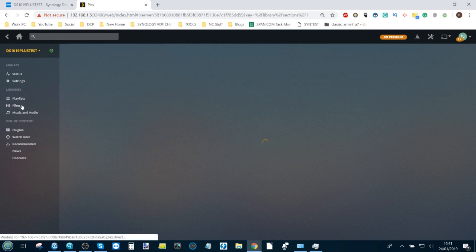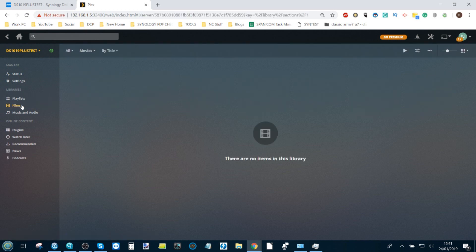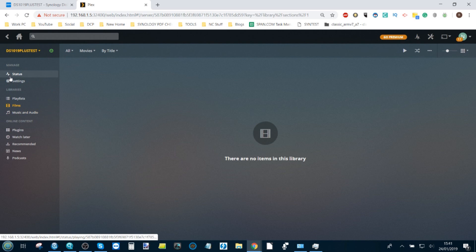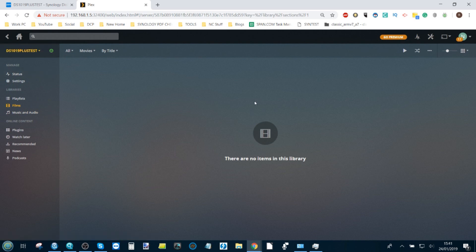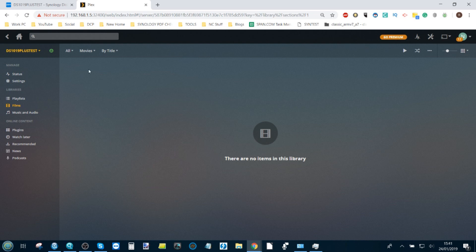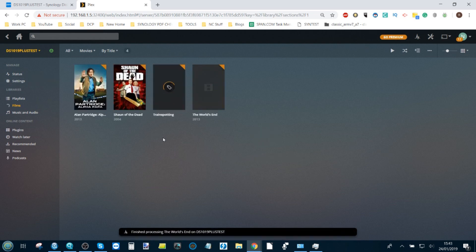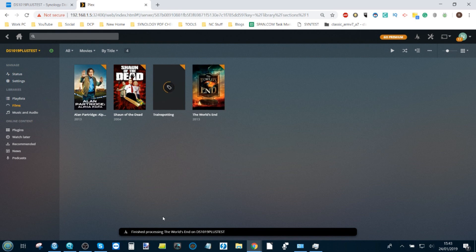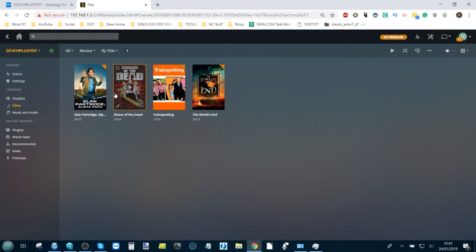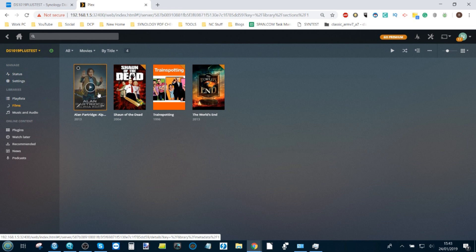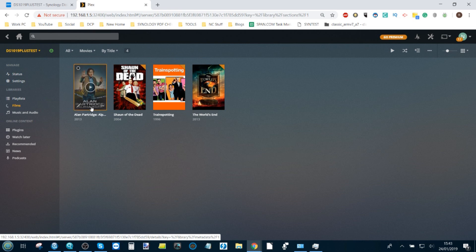We've set up the films tab and the music and audio tab. At the moment, what it's doing is sequencing these in the background. Skipping forward a little bit. Now you can start seeing how Plex is indexing these files and getting the metadata from its online sources. There's those same movies that we've been using for the other series of videos.